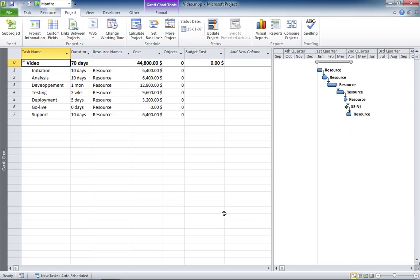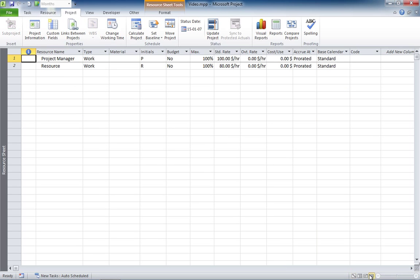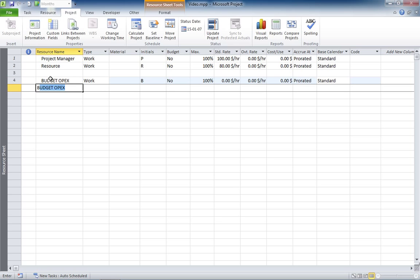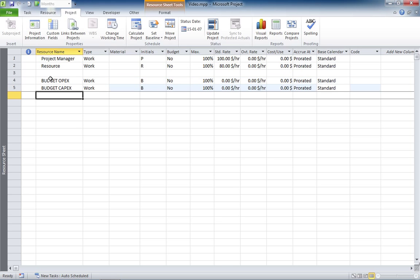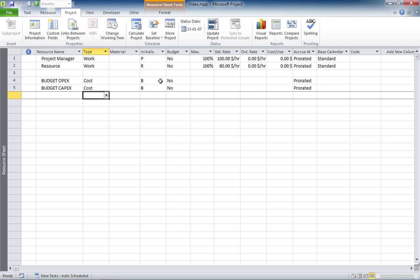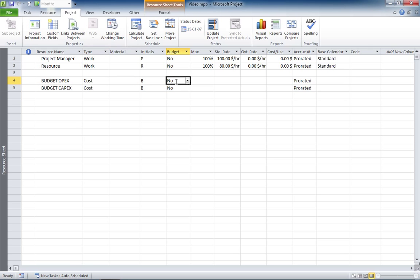The first thing you need to do is to go to the resource sheet and create your two budget resources. Here you go. Now, you need to declare them as cost resources and make sure that the project understands that they are budget resources.